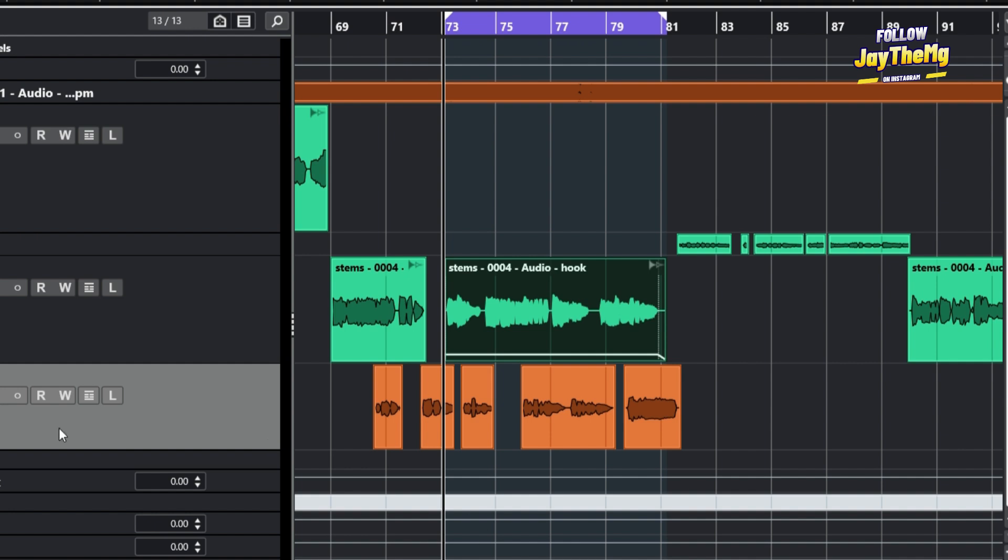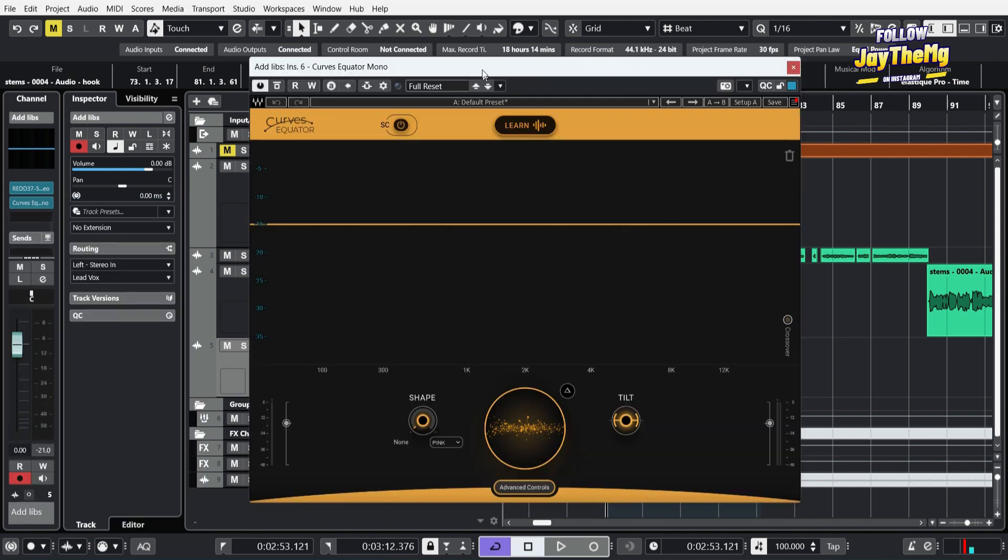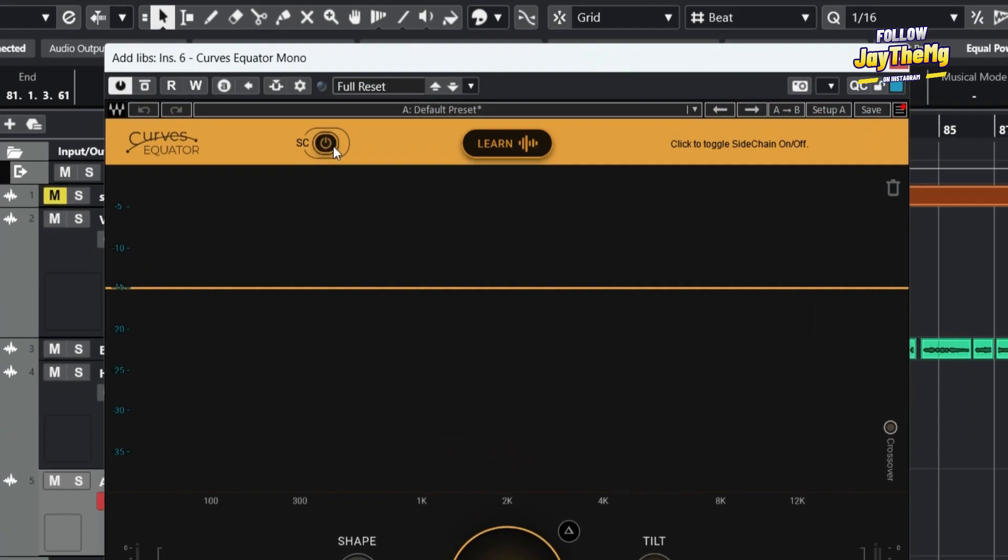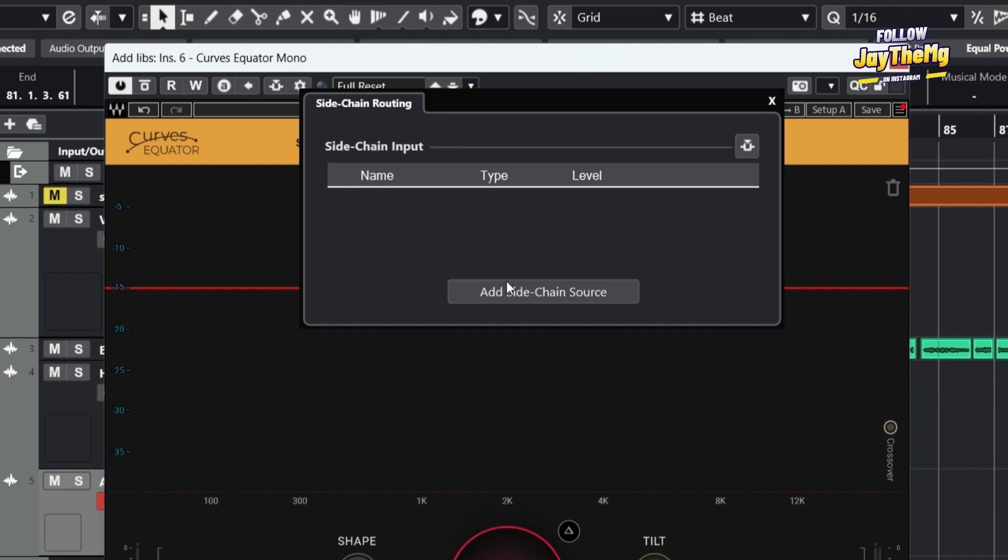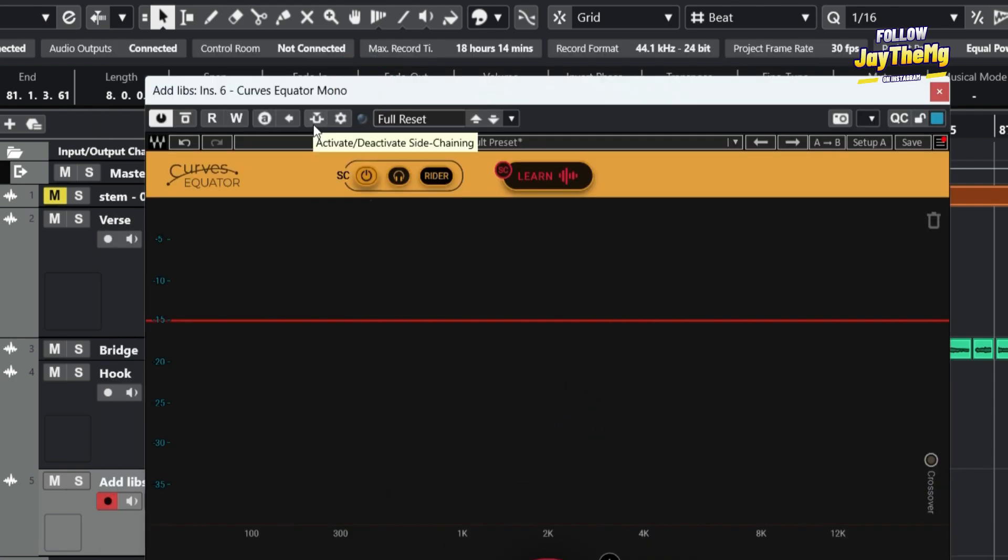So I can come to my backup vocal, then simply just add Equator. So I'm adding Equator here, but then I'll click on sidechain. I set my sidechain source here to my hook and activate it right there, and I'll click on learn then play.